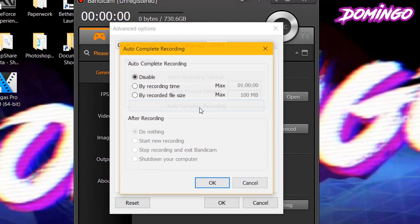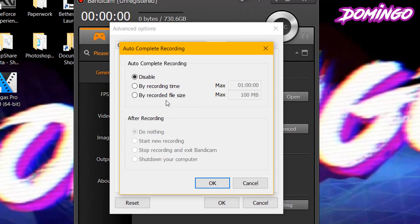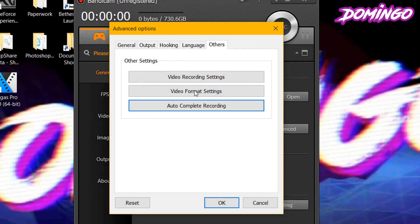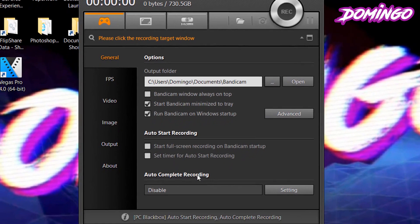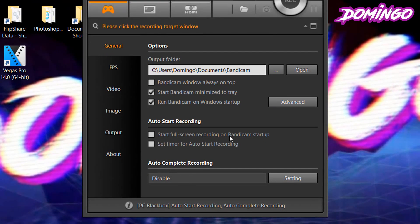There's also an auto complete recording option where you can do a recording automatically. You can have it set so that there is a max recording time and a max file size. After recording, it allows you to stop recording, exit Bandicam, do nothing, or shut down your computer. Then that is it for the advanced options. There's also an auto start recording option, which is set to disable by default.